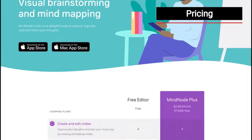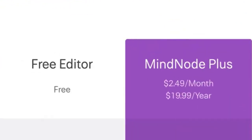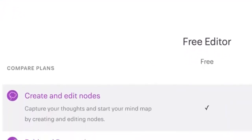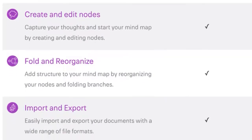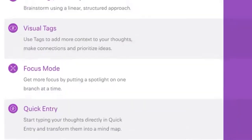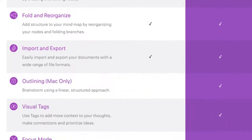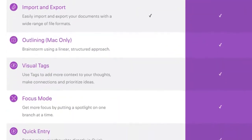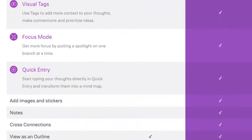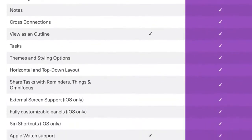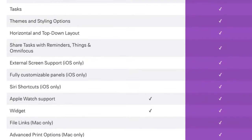Let's talk about pricing. MindNode comes in two flavours: the free version and MindNode Plus, which is $2.49 a month or $19.99 a year. With the free version you can create and edit nodes, fold and reorganise nodes, import and export mind maps, and view your mind maps as an outline. With MindNode Plus you get all that plus the outliner, visual tags, focus mode, quick entry, the ability to add images and stickers, create and cross-connect nodes, turn nodes into tasks, and access to themes, styling options, customisable panels, and file links.